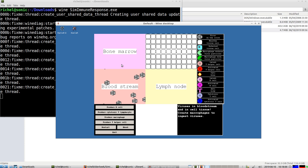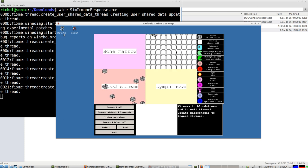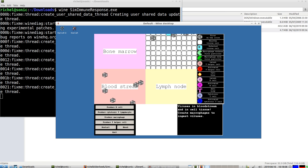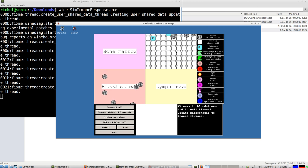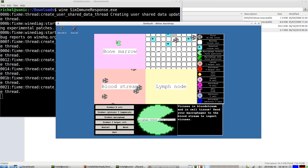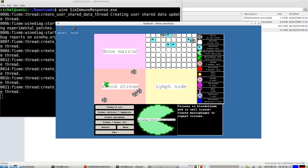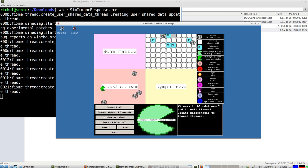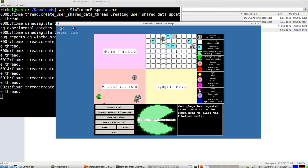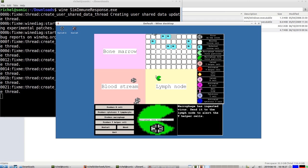Here we can see SimImmuneResponse working. It says what I need to do. Create macrophages, which are produced in the bone marrow. Need to move them to the bloodstream, need to ingest the virus. Send it to the lymph node.